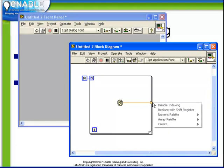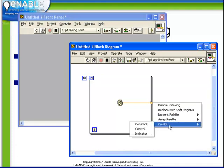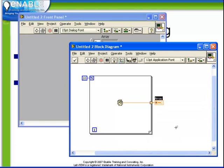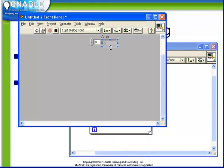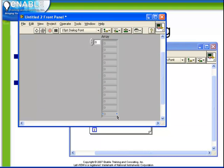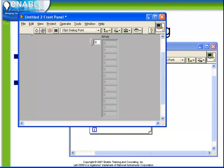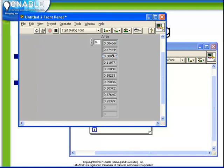If we were to right-click on this tunnel and choose Create Indicator, we see that LabVIEW automatically creates an array indicator. If we expand this so that we can see the elements, and then run the VI, we see that we do indeed have an array of 10 random numbers automatically generated.